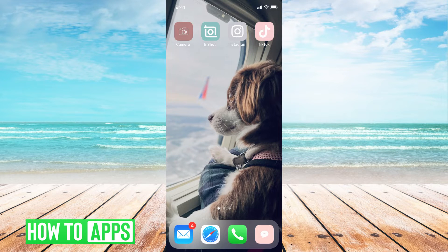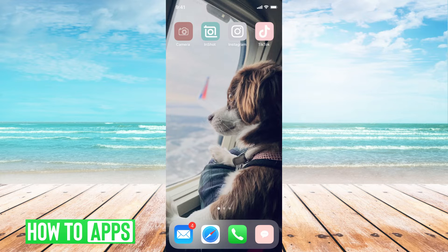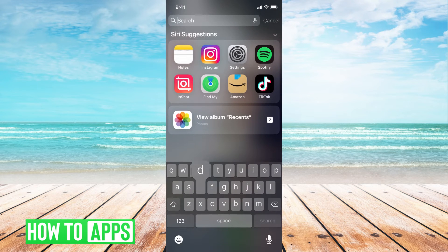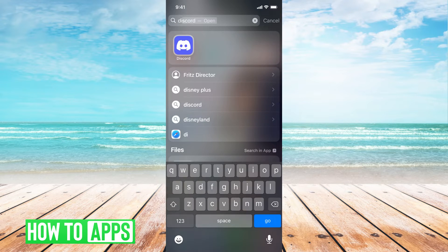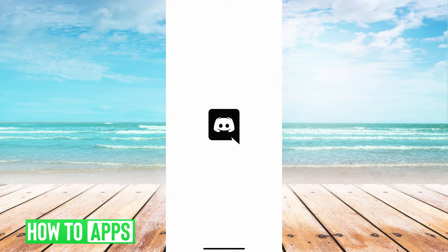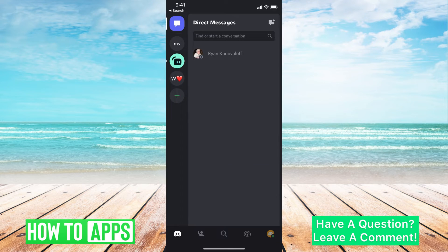I'm going to be working off of my iPhone in the Discord app, so I'm just going to go ahead and find my Discord. Once you find it, you're going to have to log in if you haven't already.